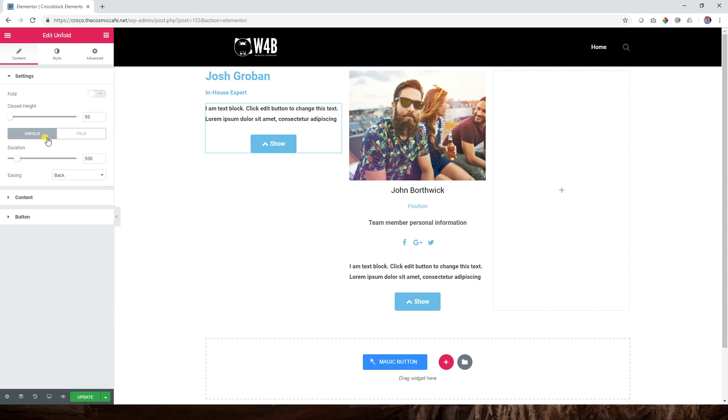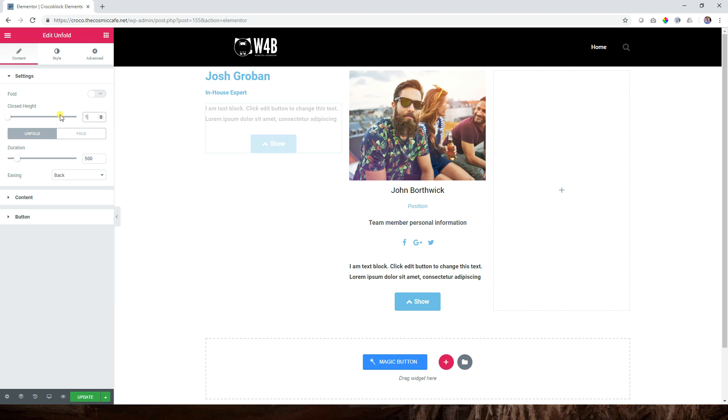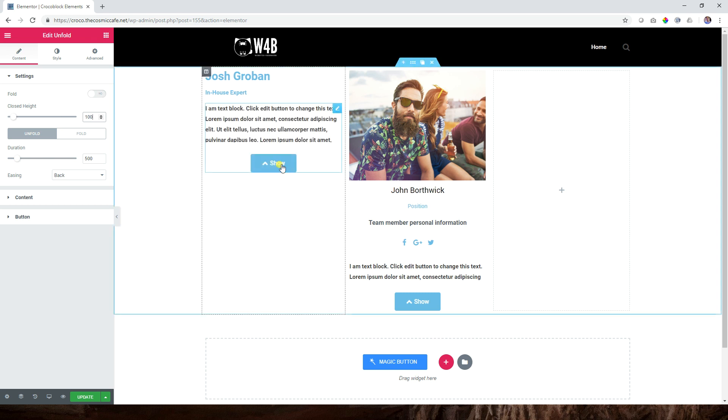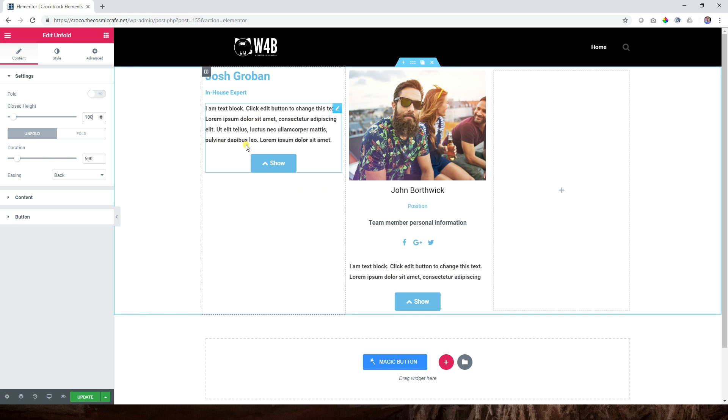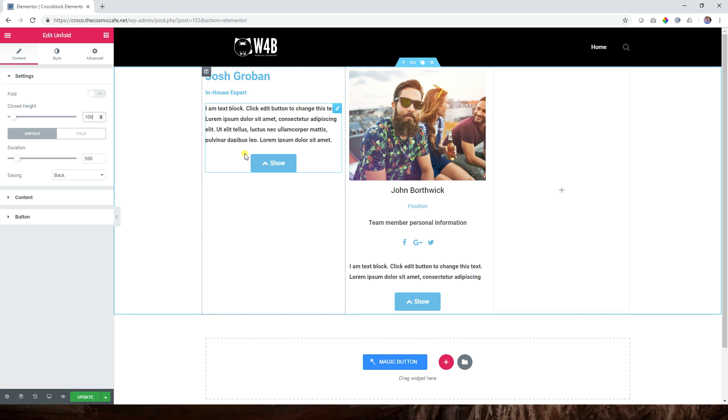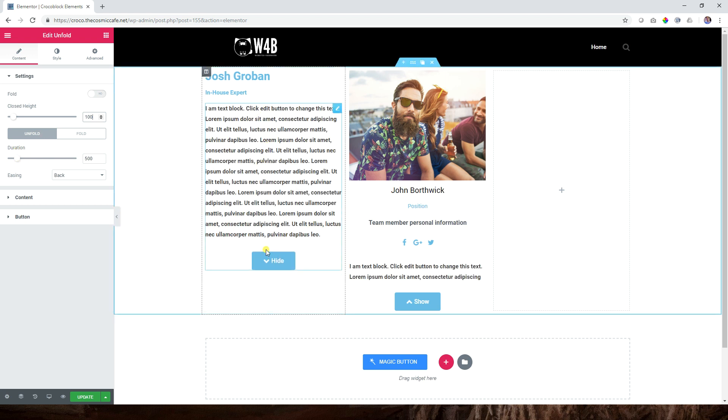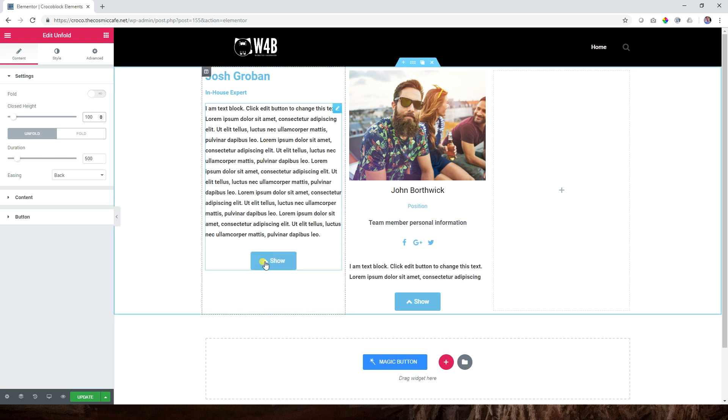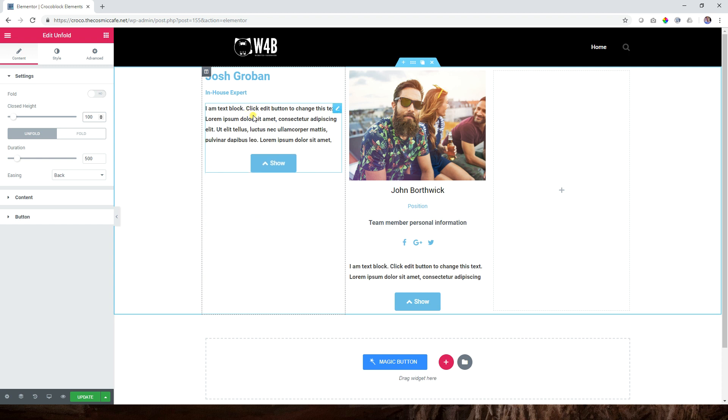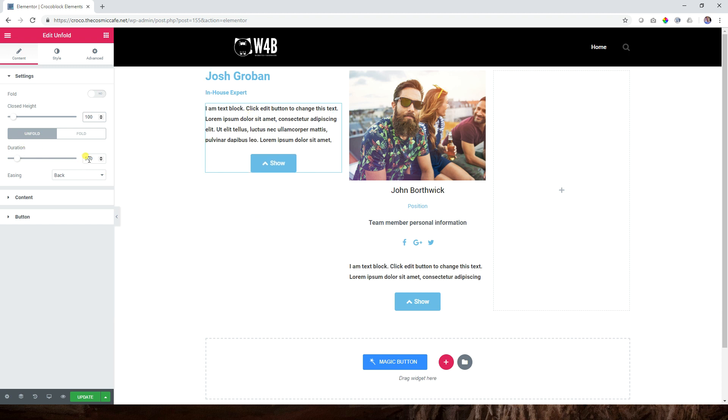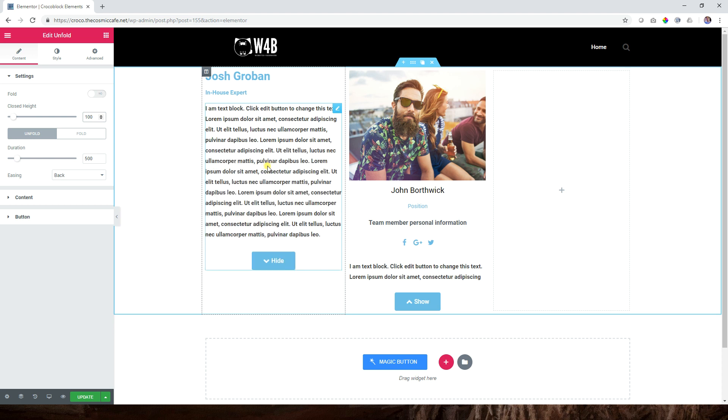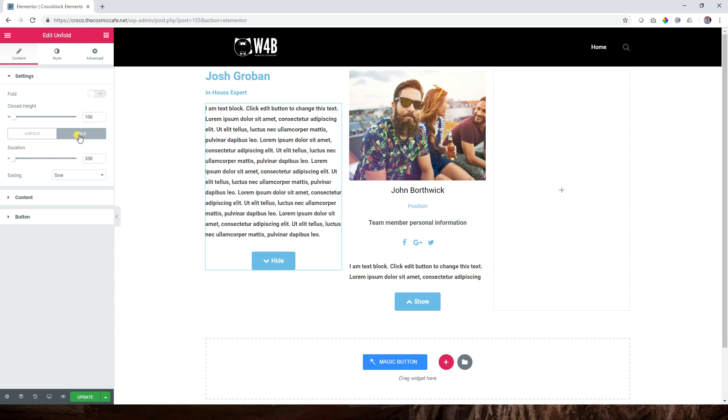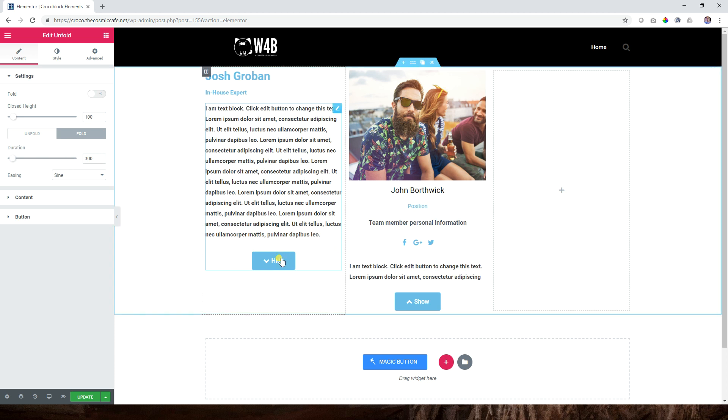Let's go back to Josh Groban and click on our unfold. First thing is how much of the text is displayed - currently it's set at 50. I'm going to type in 100 and then it will display at least two more lines. That is what you're going to have there. The duration here is how long it takes to open and close.